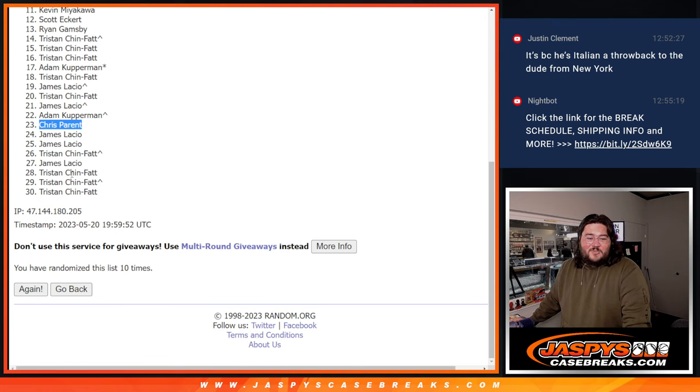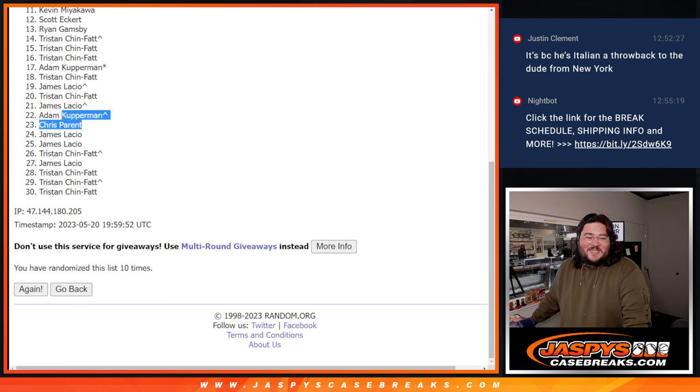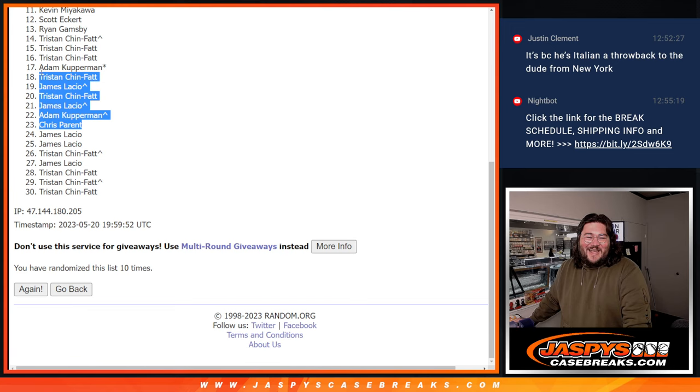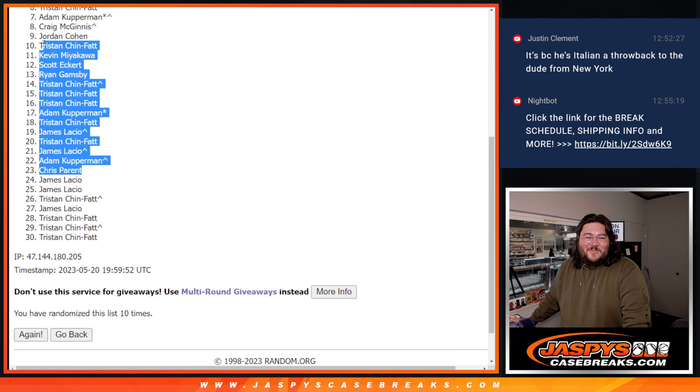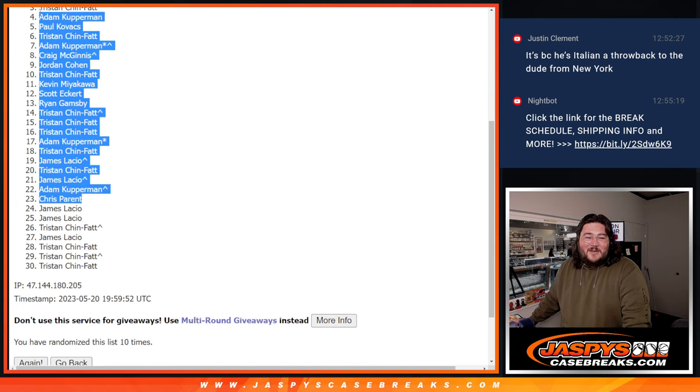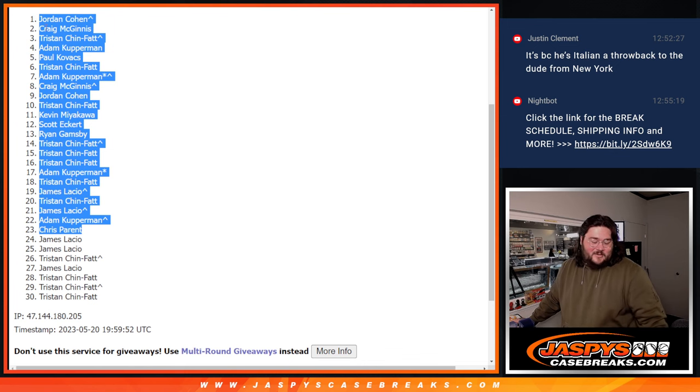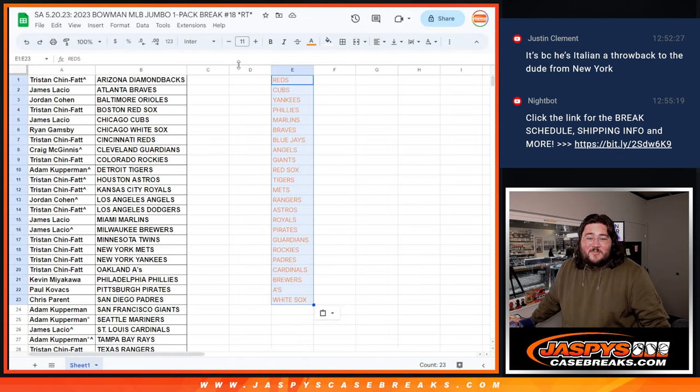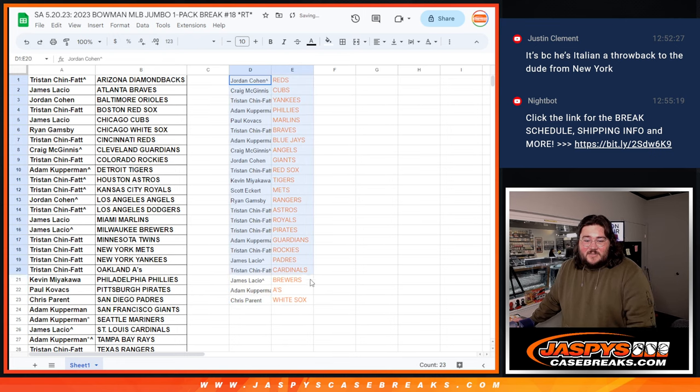So James, Tristan, James, and Tristan. Thanks for getting them. You guys have a couple different spots. So Chris, Adam, James, Tristan, James, Tristan, Adam with the last spot mojo, Tristan, Tristan, Tristan, Ryan, Scotty, Kevin M, Tristan, Jordan, Craig, Adam, Tristan, Paul, Adam, Tristan, Craig, and Jordan are 23 names. Once again, we'll visualize.